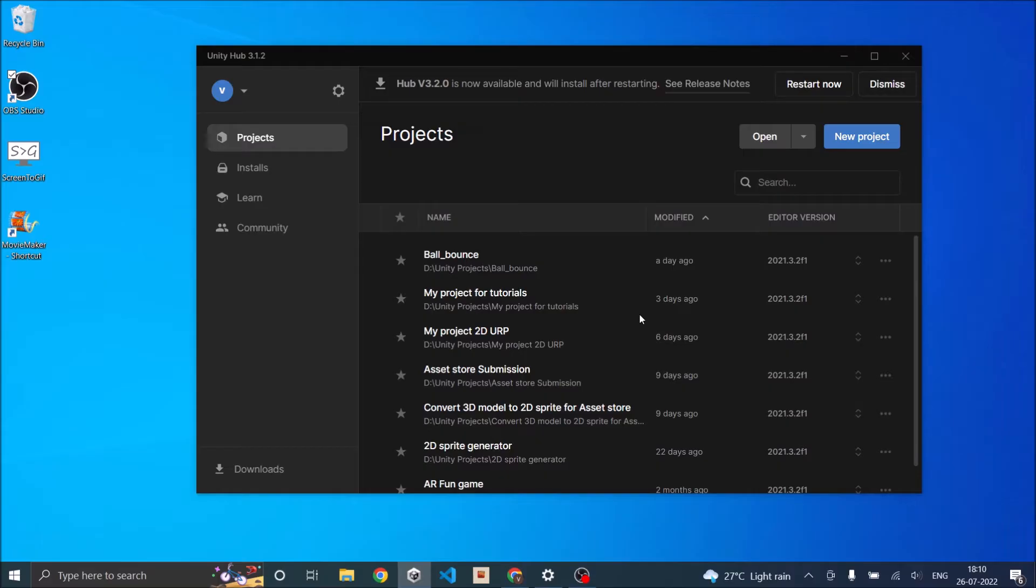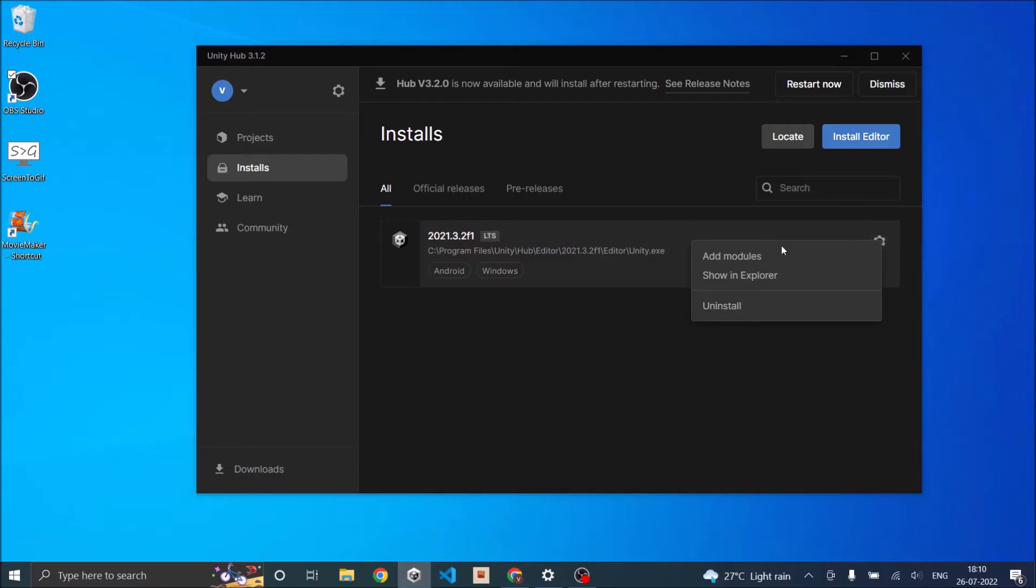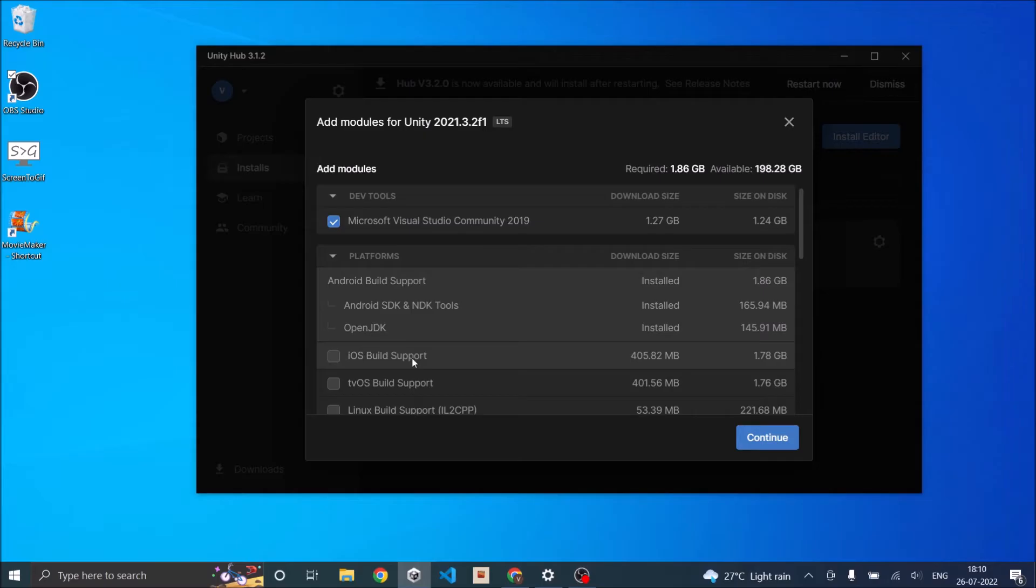To get started, you should have either installed the Android build support or iOS build support. If you have not installed them, open your Unity Hub, go to installs, then you will see a gear icon. Click on that, click on add modules and make sure either Android build or iOS build is installed.